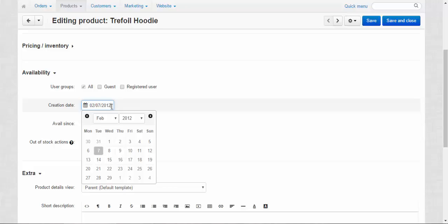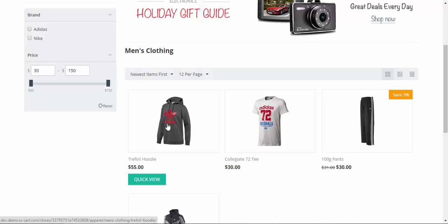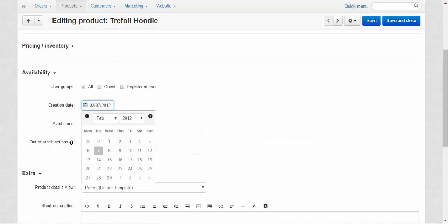For example, for now our travel hoodie here, take a look, is the newest item. But when I change the creation date it will become the last one or maybe something in between.